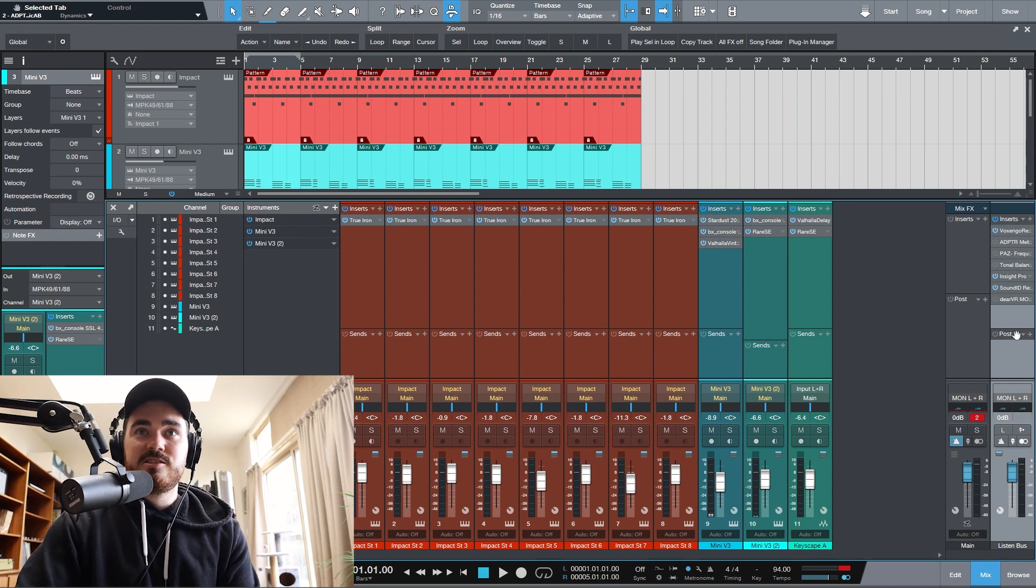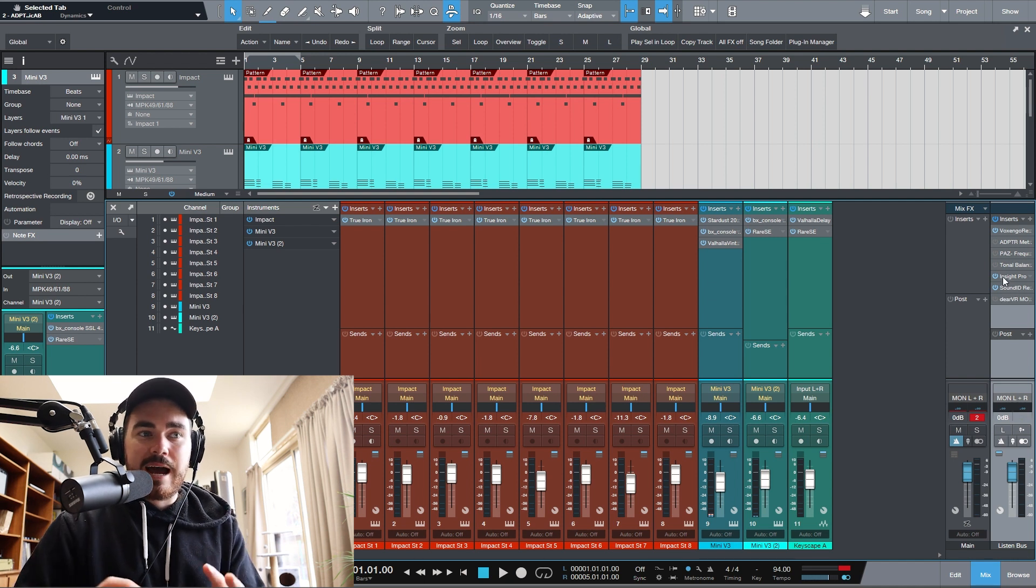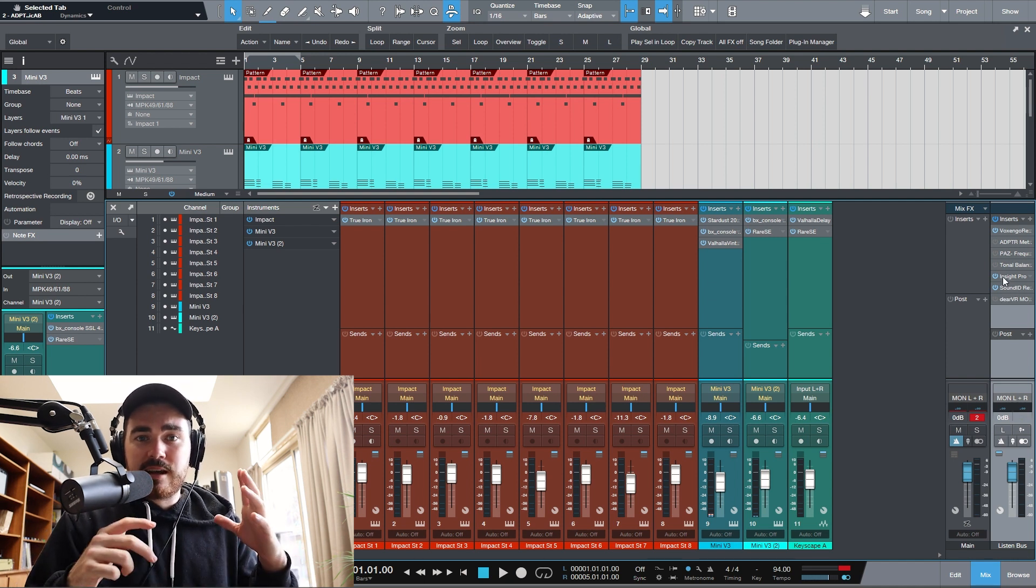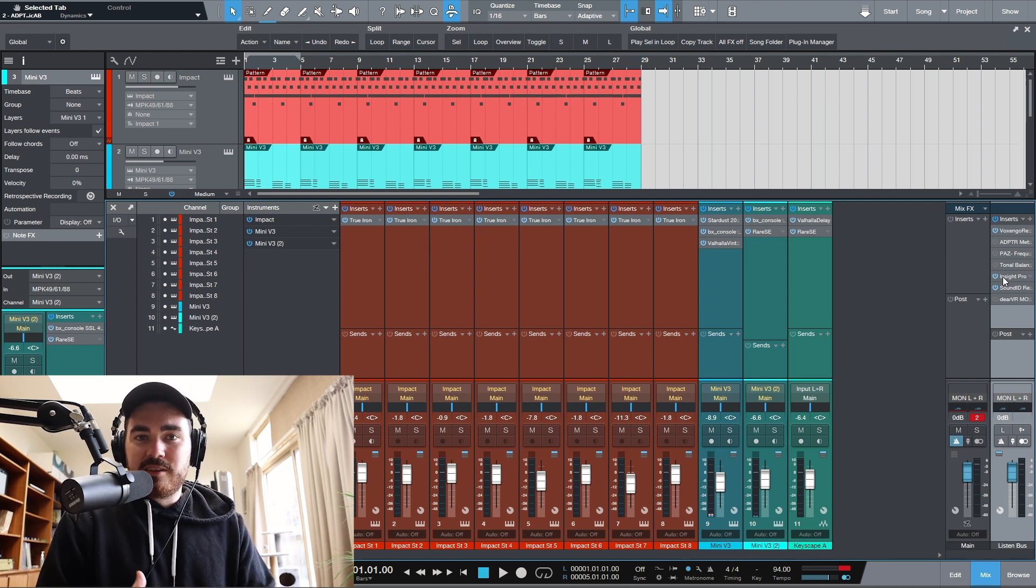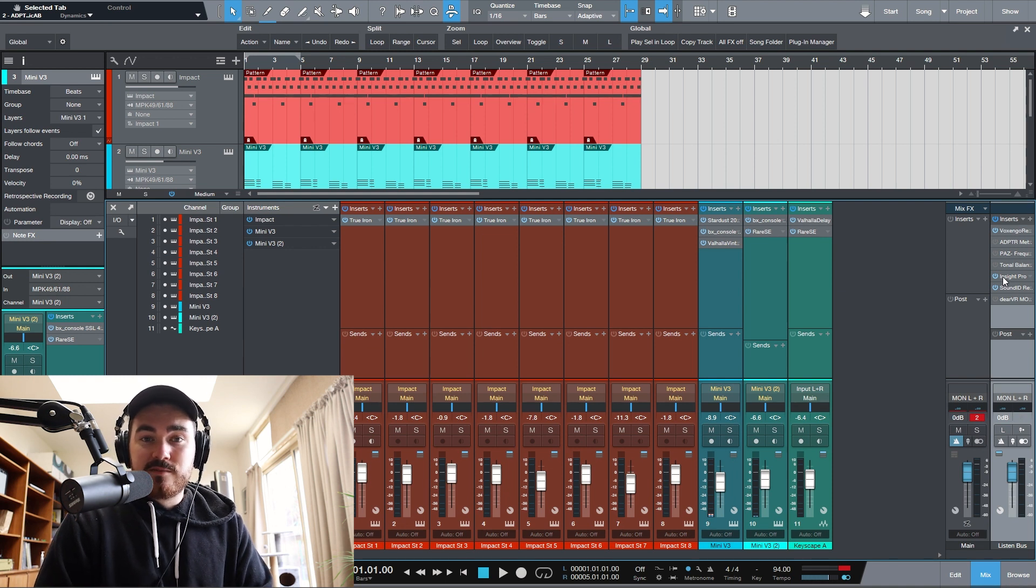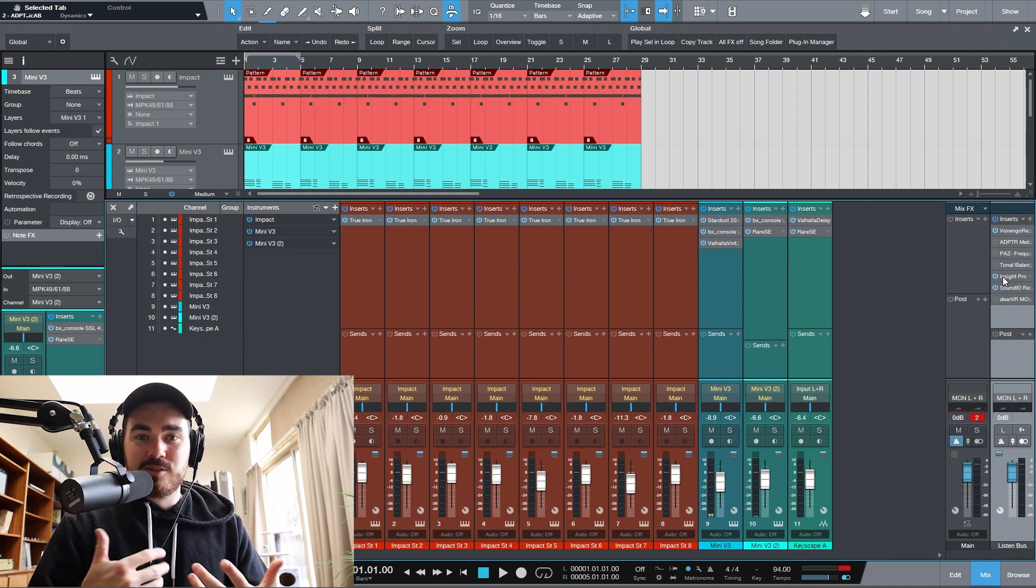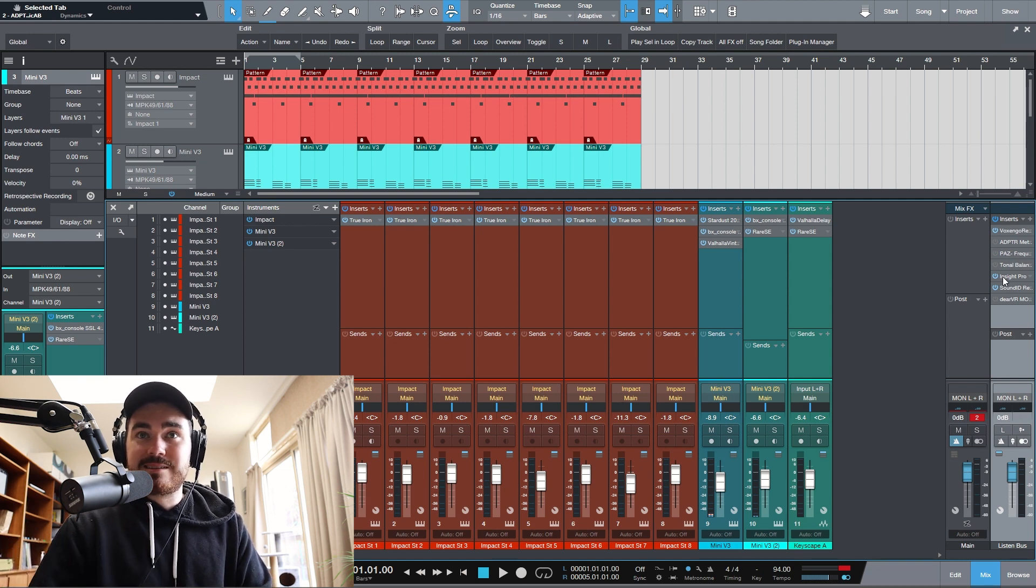So, listening bus for me is literally just for analysis and for listening effects. Nothing that I actually want to send to the client that I'm producing or mixing for or if I'm exporting the song to put to Spotify and stuff. I don't want any of these things on the listening bus.